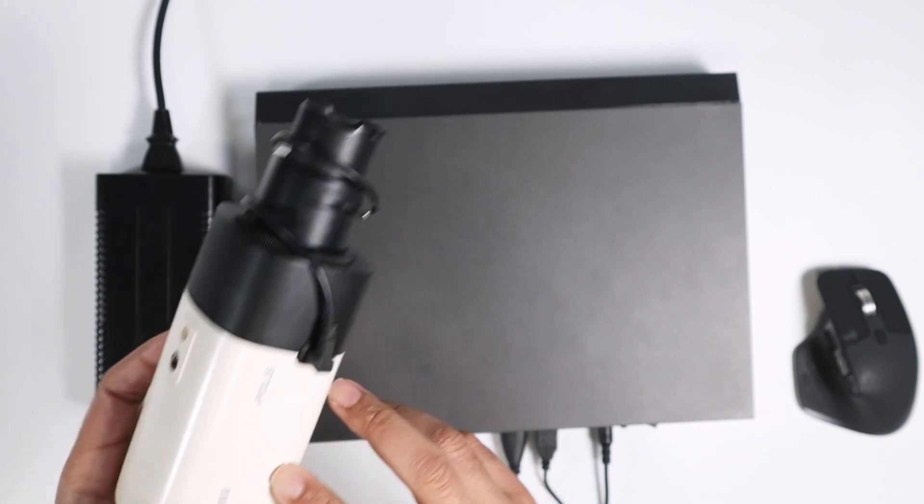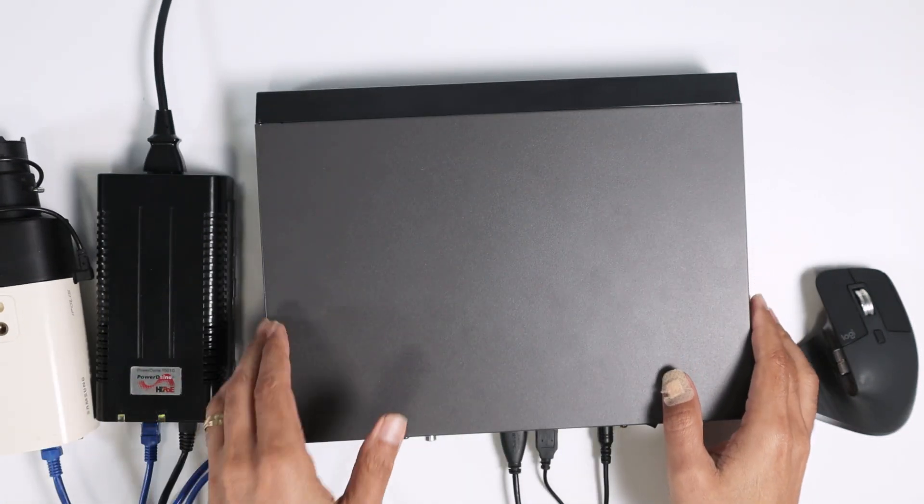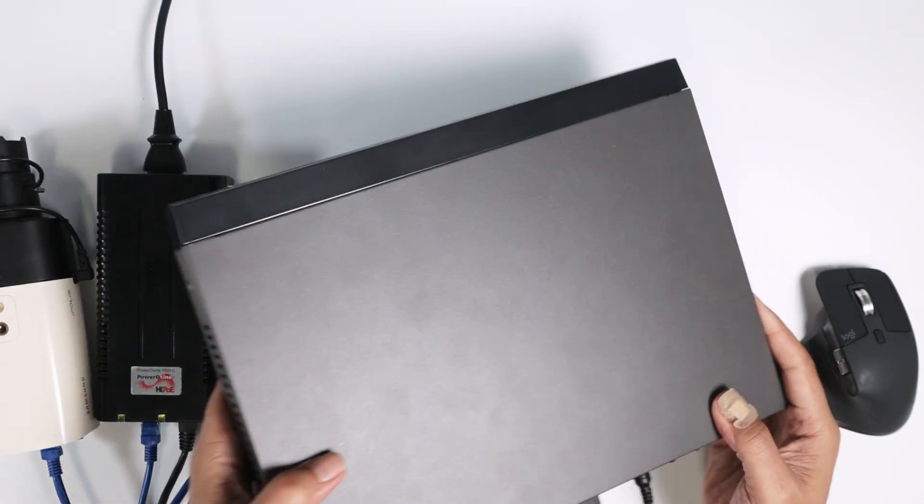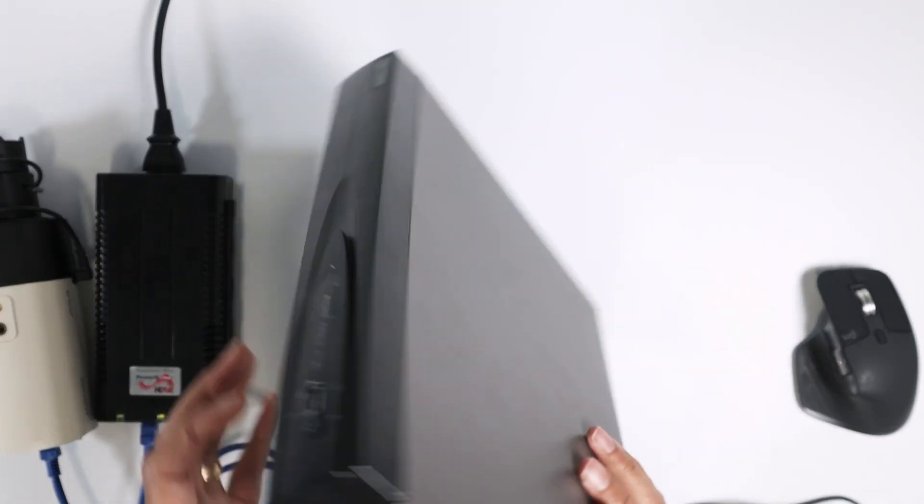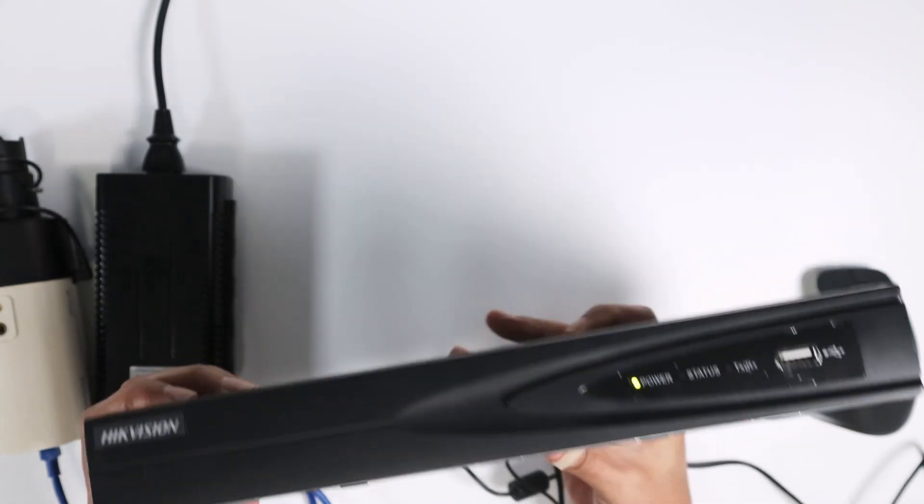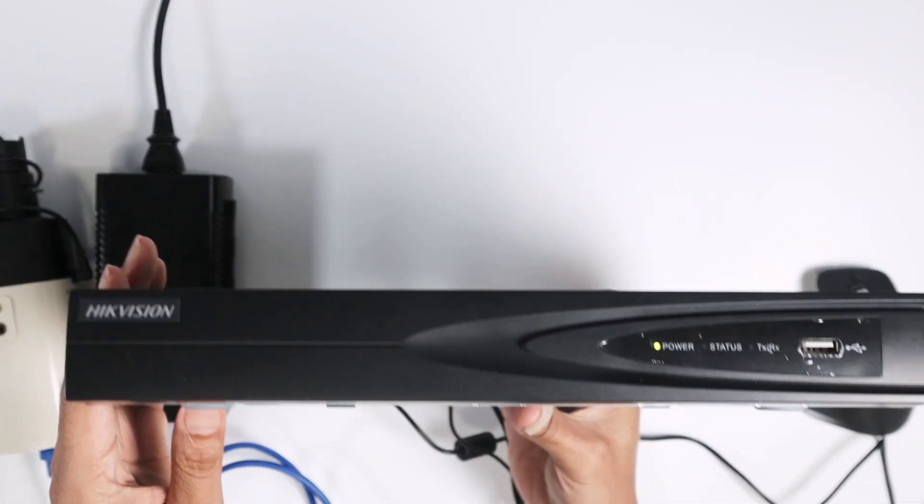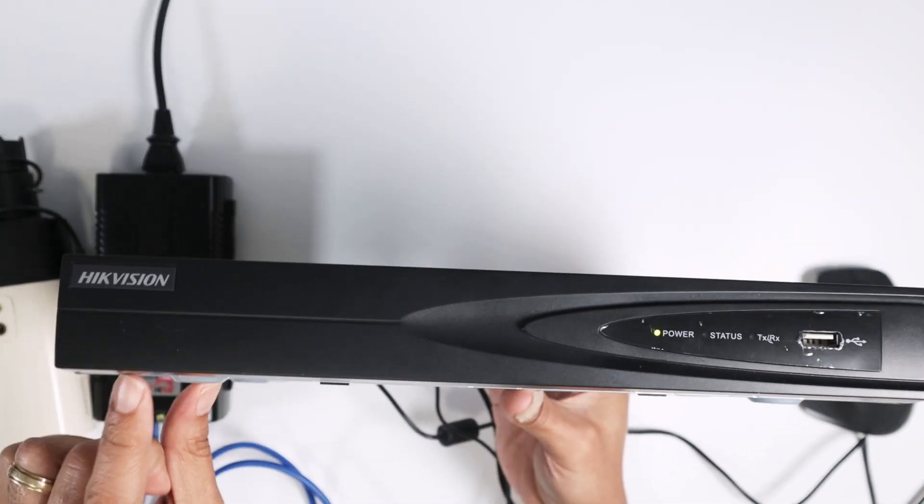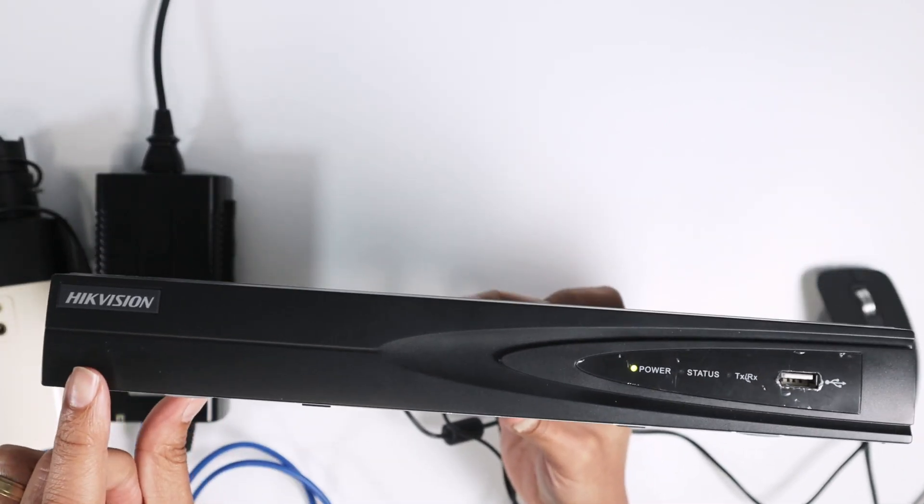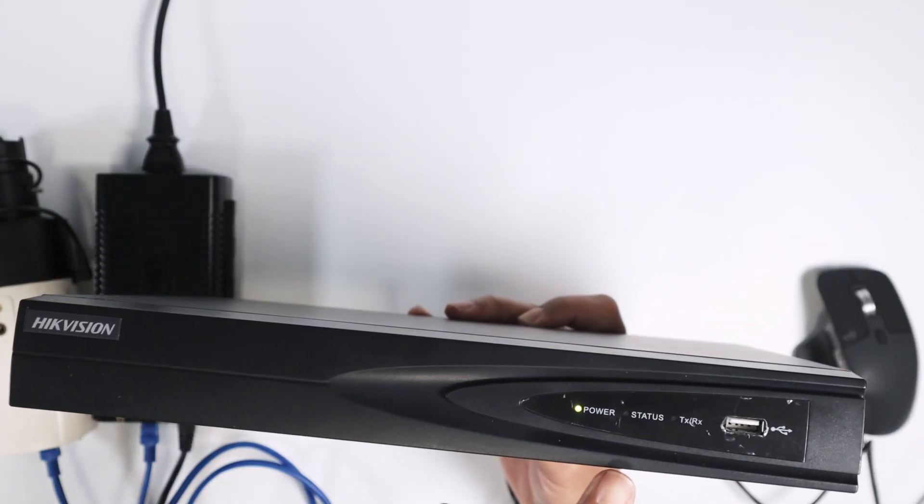And here I have a Hikvision NVR. Let me just show you. So here we go. Hikvision NVR with four channels. It's on.